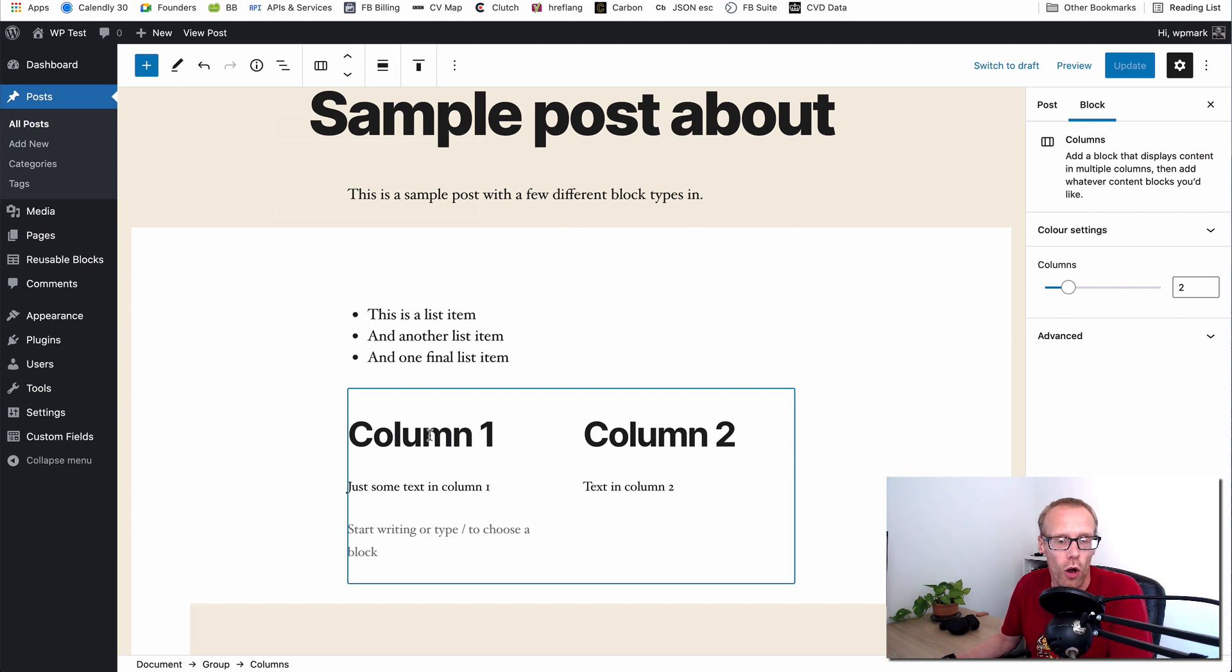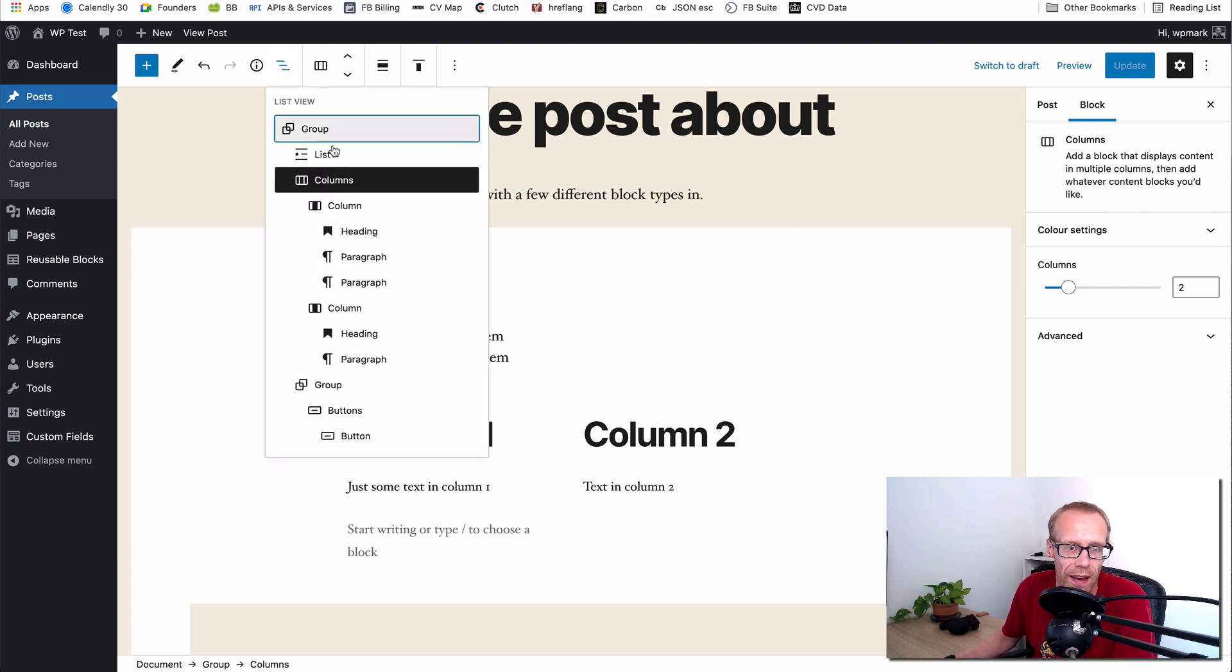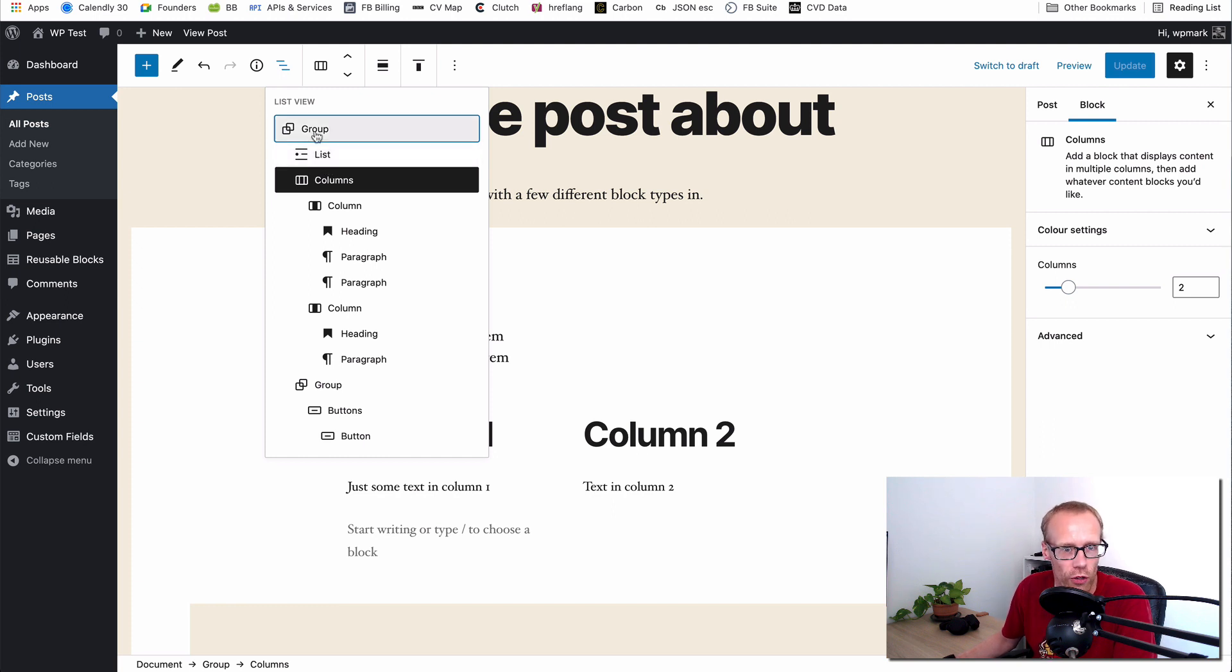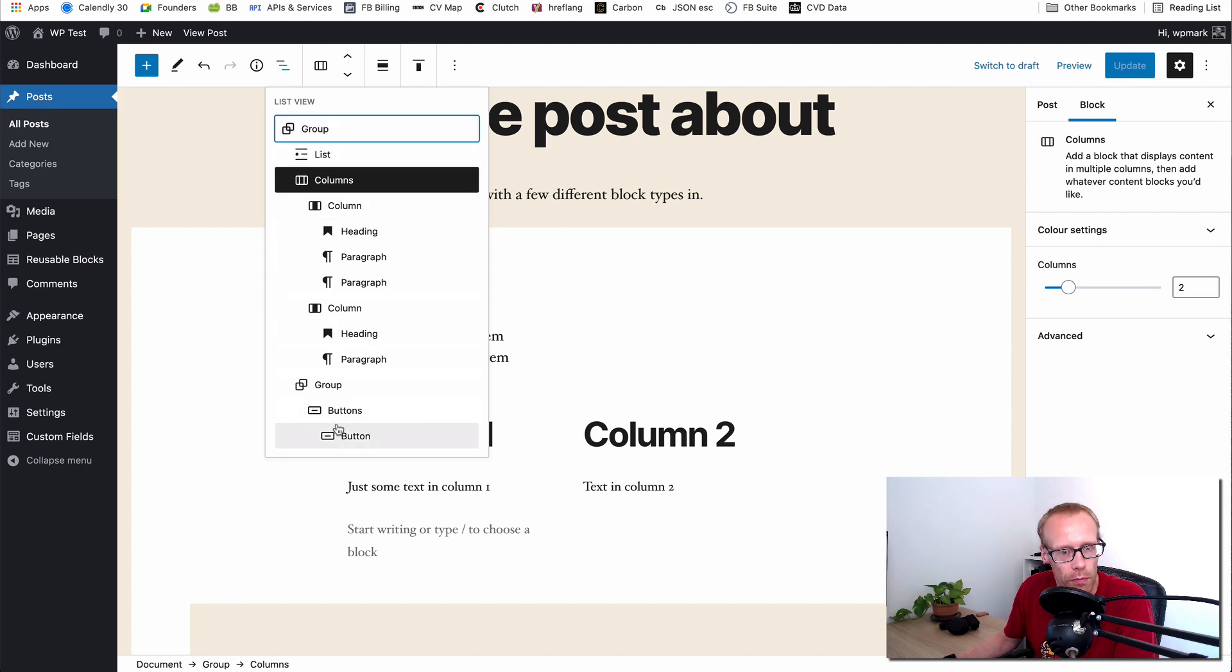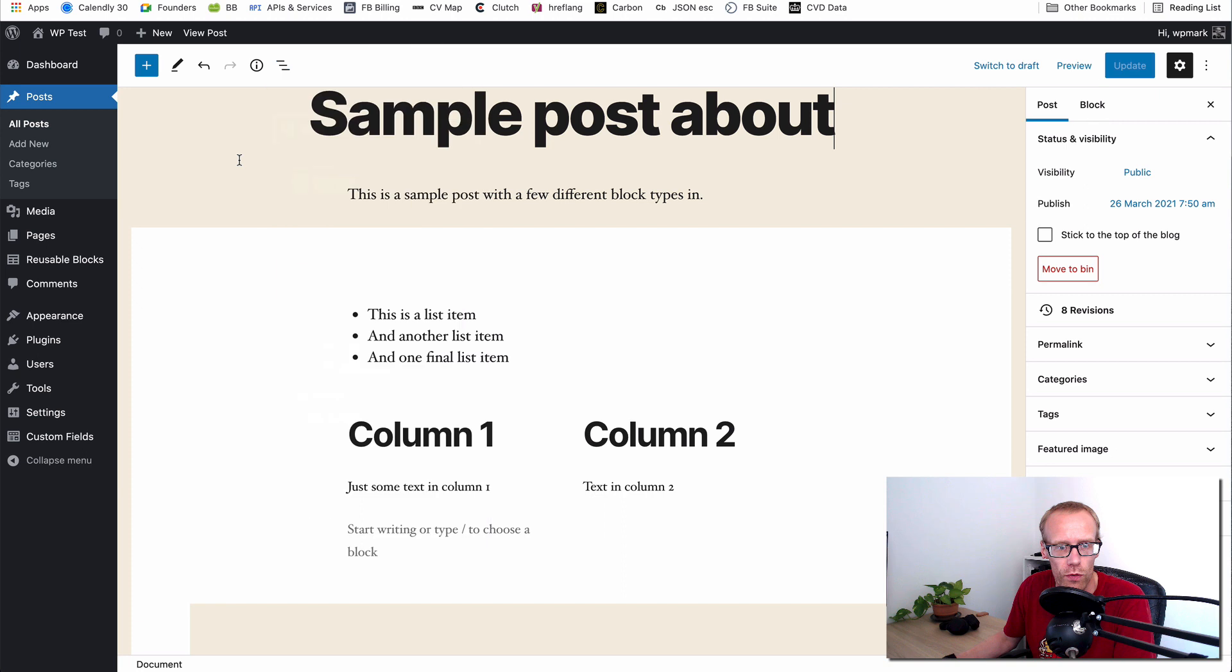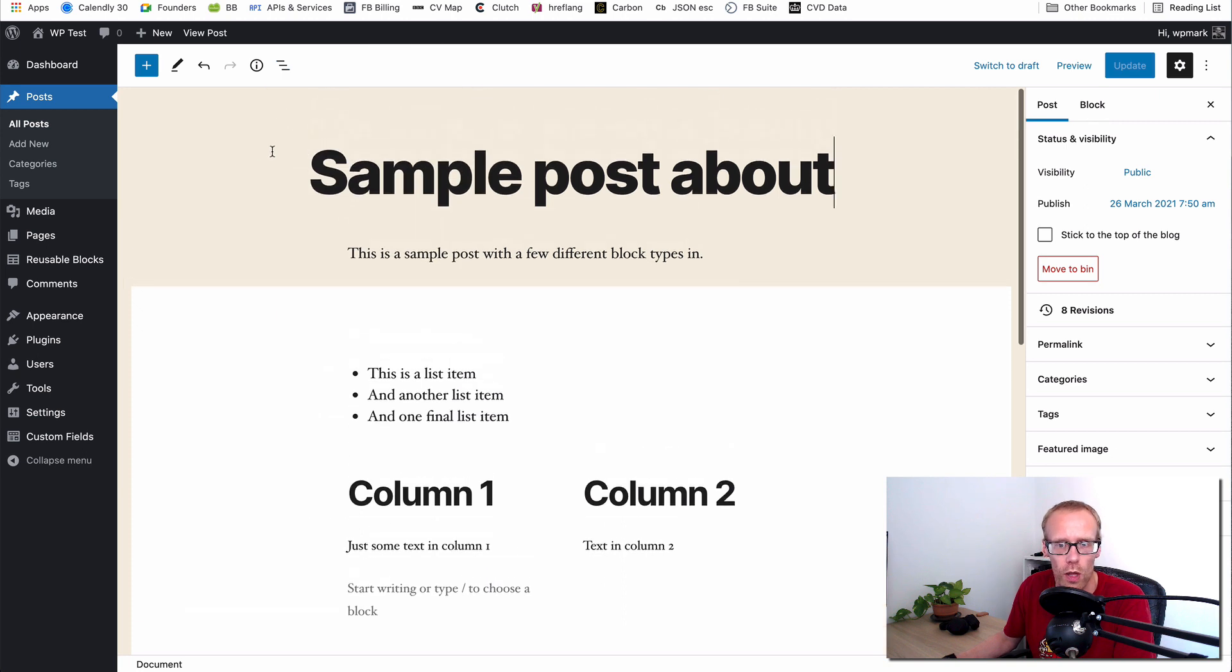Now notice how I've got that columns block selected. If I now use the list view again I don't get all of the blocks on the page. I just get the parent block that I'm in, the group, and then all the children beneath that so I can search within that. But breadcrumb and the list view at the top, they're really super useful for selecting the blocks that you want to work on.